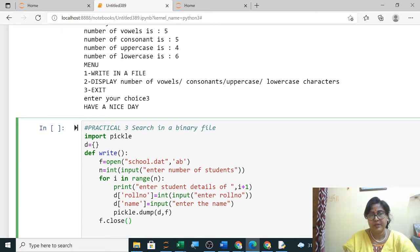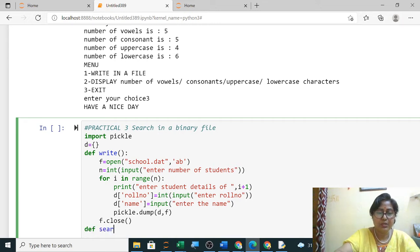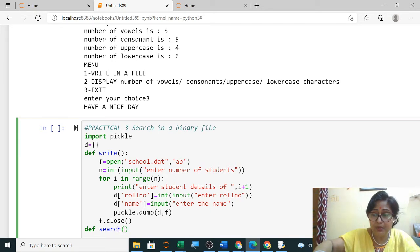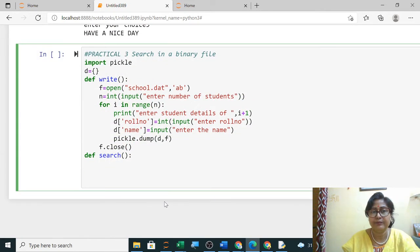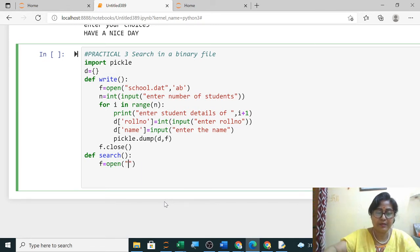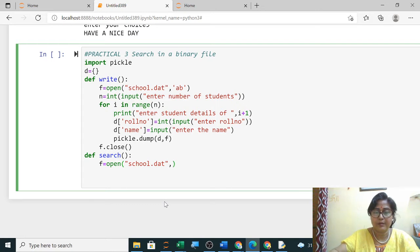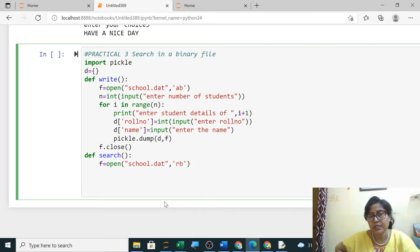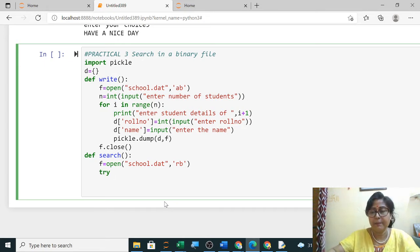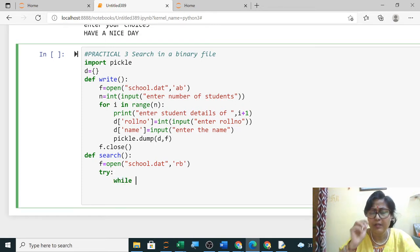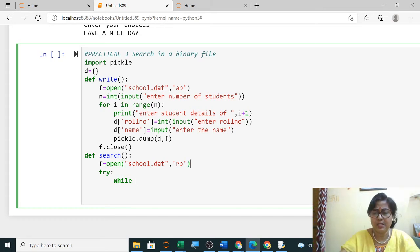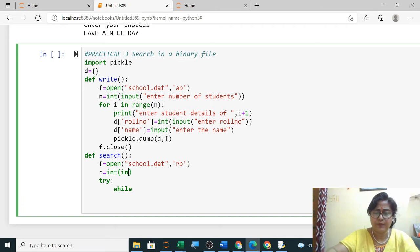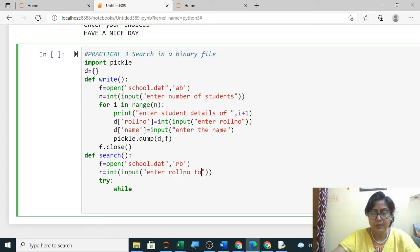Tell me the code. First, how you will search it? First we will ask the user to enter the particular roll number which you want to search. So roll you will take from user: int, input "enter the role number to search".